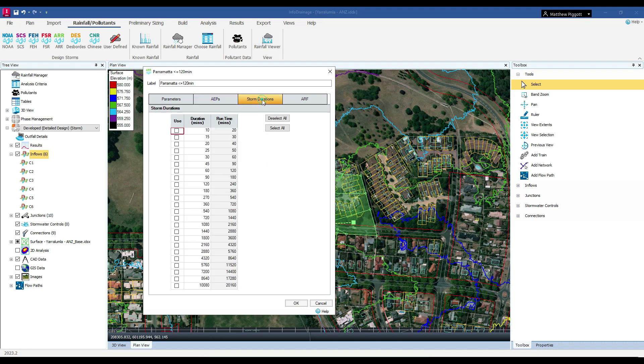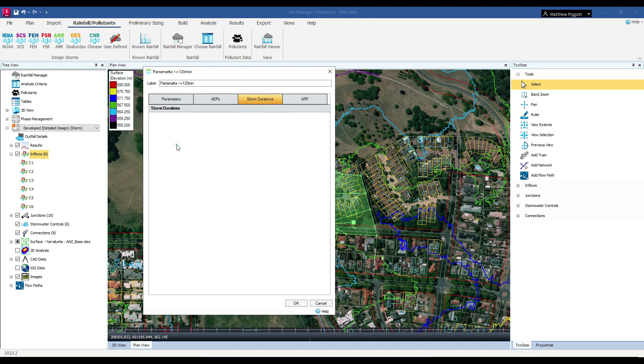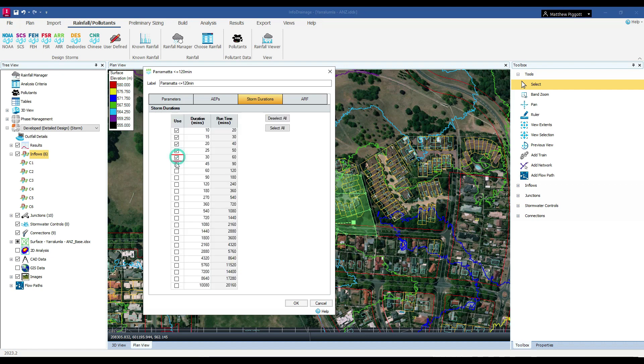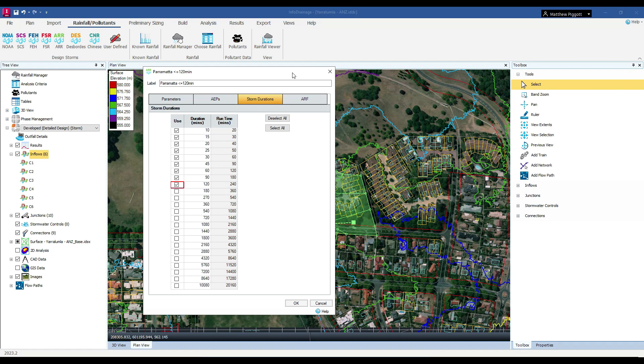Under the Storm Durations tab, we can select which durations we wish to analyse. And if we wish to apply some area reduction factors, we can do so in the ARF tab. This is going to be useful if we have extremely large catchments draining towards some drainage infrastructure.